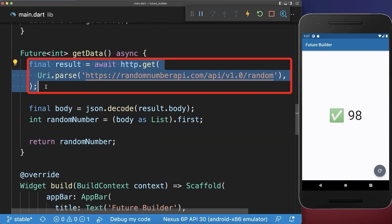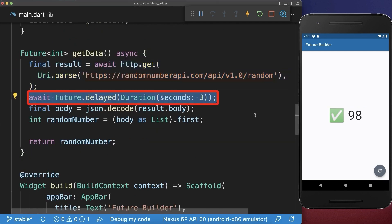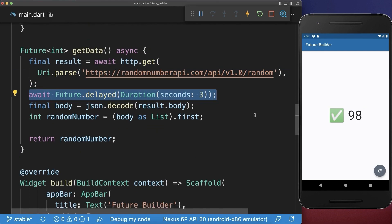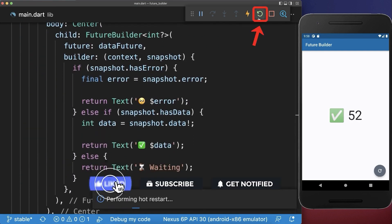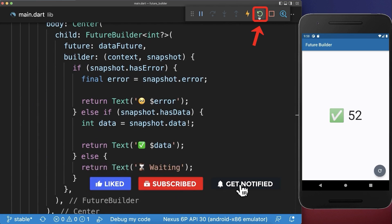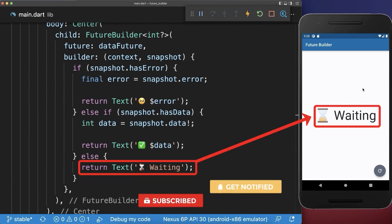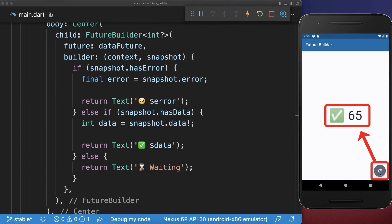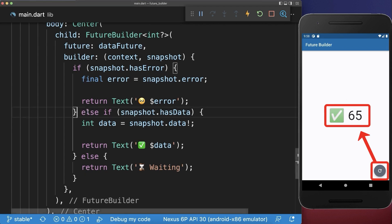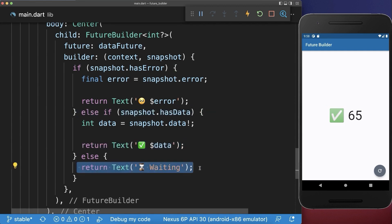Another big issue is if getting the data takes a bit longer — we simulate this by adding 3 seconds to our request. The problem is after we hot restart or start the app for the first time we have the loading case. However, if we then refresh it takes again 3 seconds, but we have no loading case and the data only changes abruptly. This is because we already have some data and therefore it always goes into the data case and is never going into the waiting case.